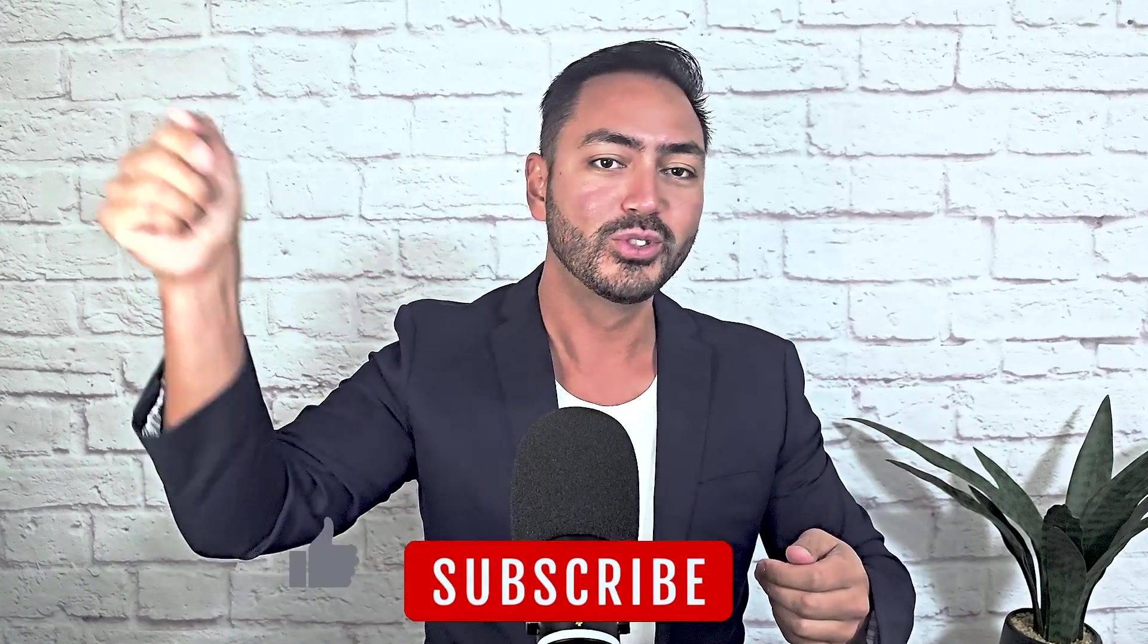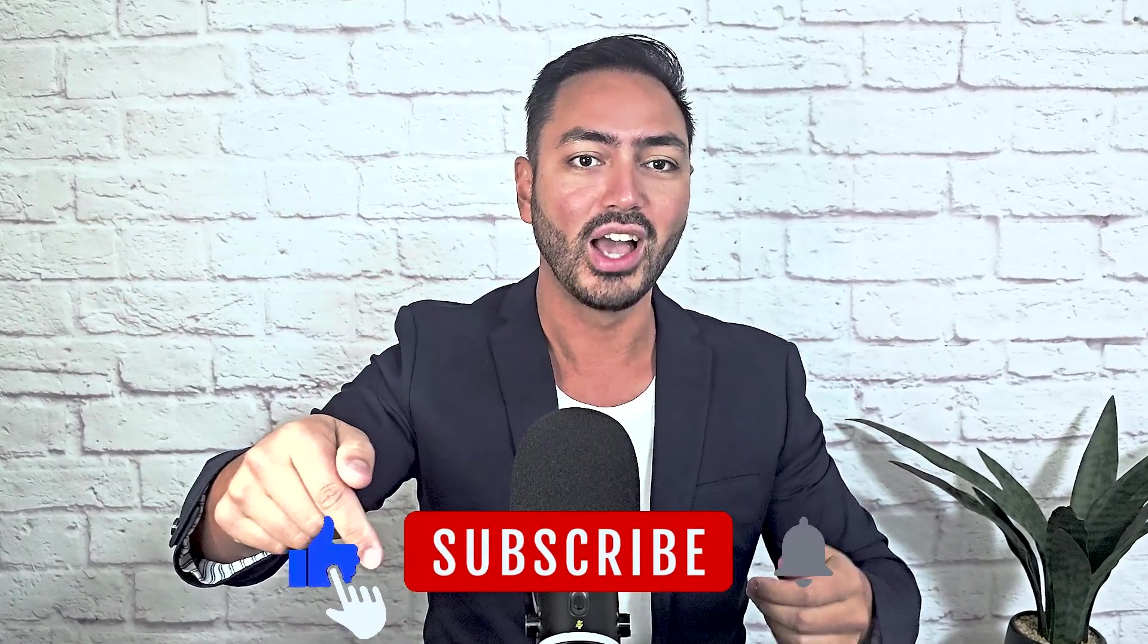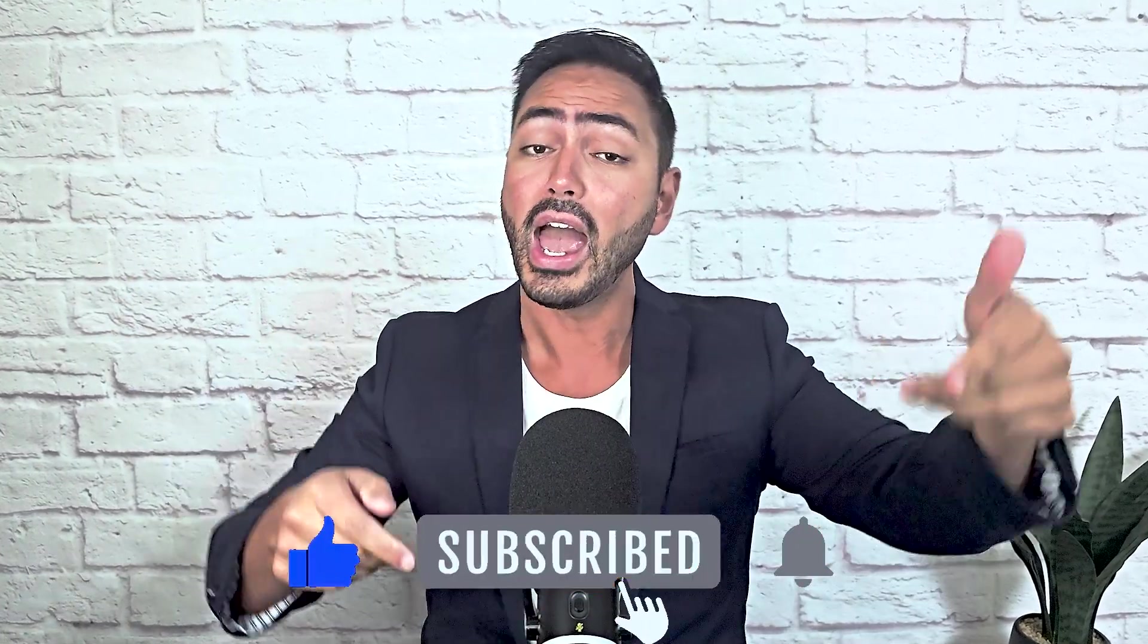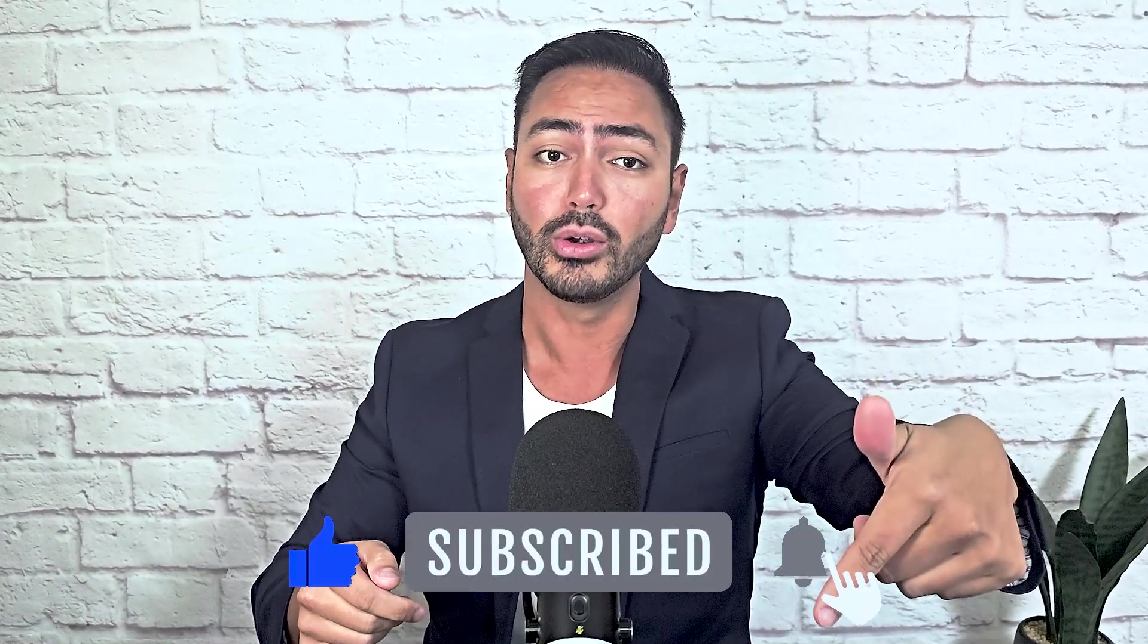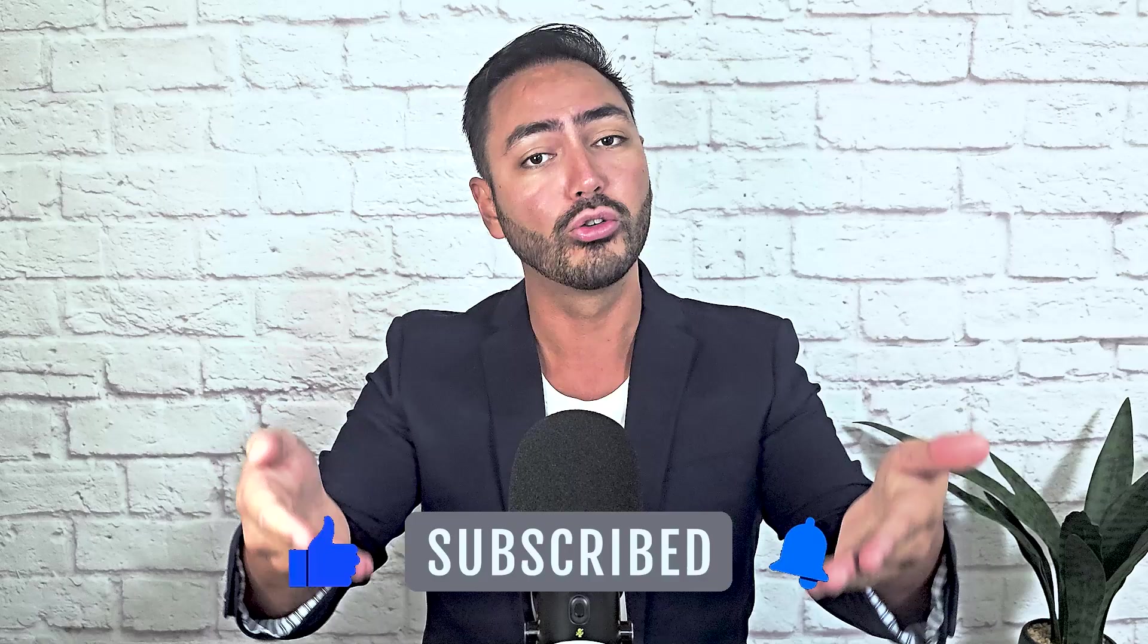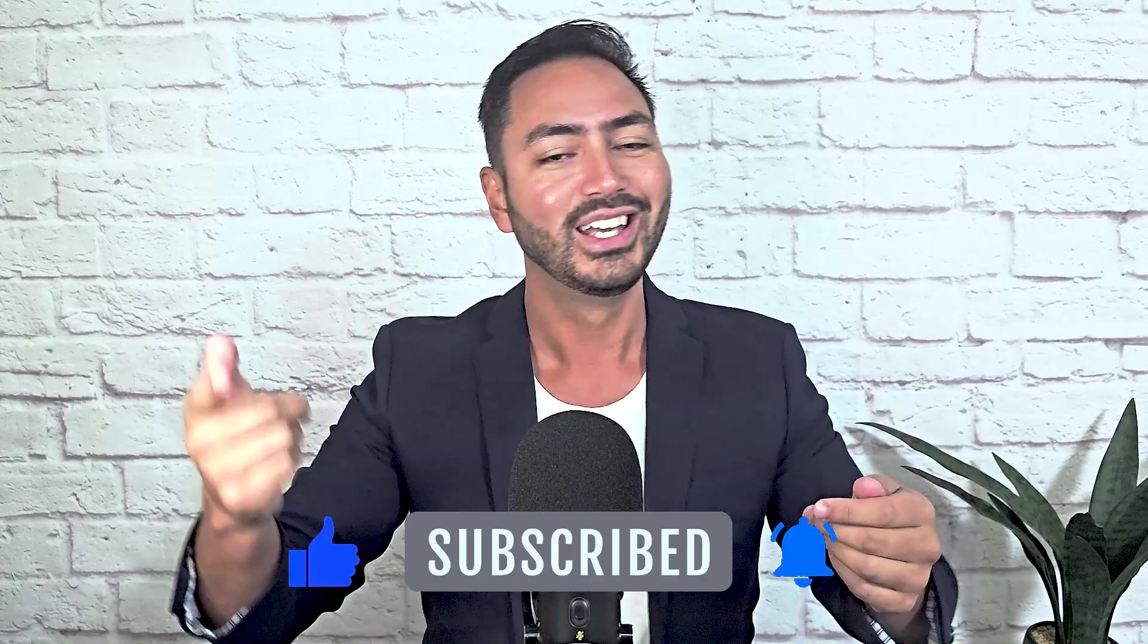If you enjoyed this video, don't forget to hit like, share and subscribe to Crypto King for more crypto content. See you in the next one.